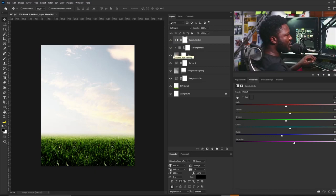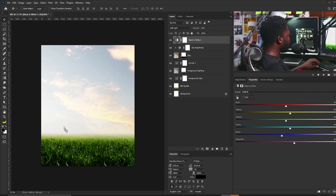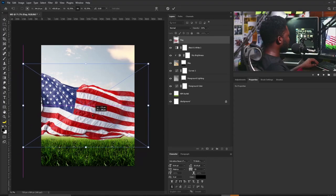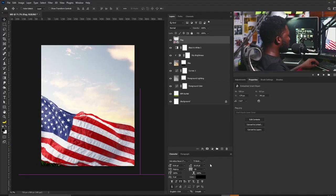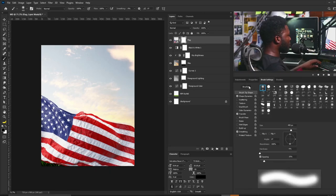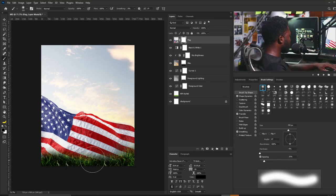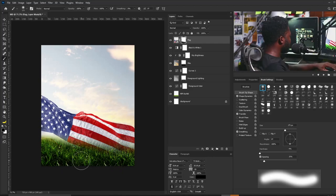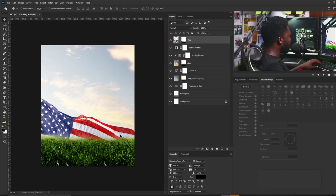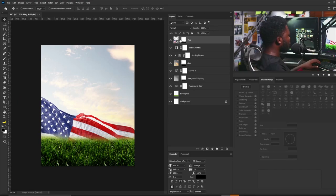I'm going to reduce the opacity of that layer to 54. Then I'll drag the flag in, drop it, and position and scale it up. I'll push it down, add a layer mask, select the Brush tool using a soft round brush, and take out part of the flag. I'll unchain the layer from the layer mask so I can move the flag independently without affecting the mask, then click the chain back.